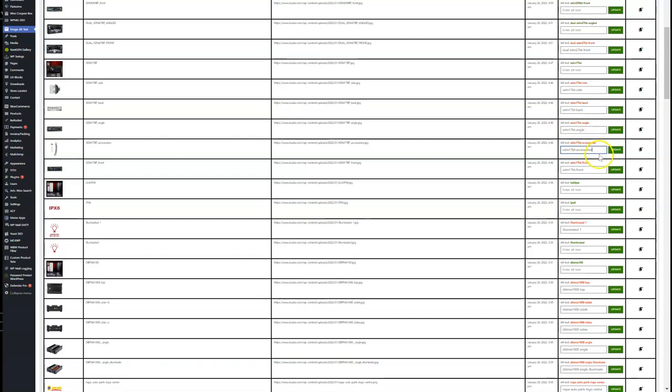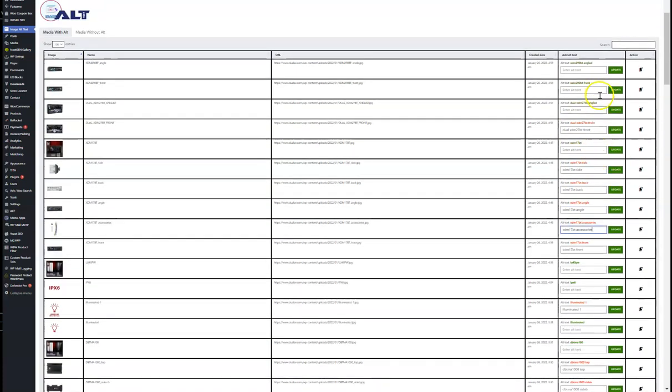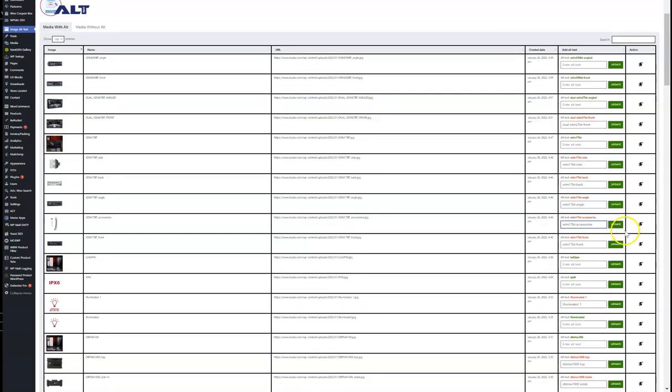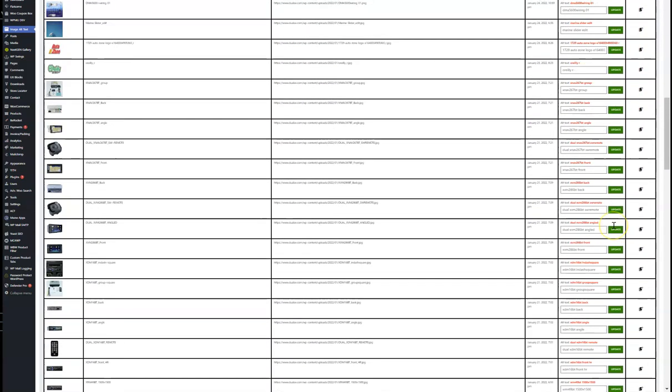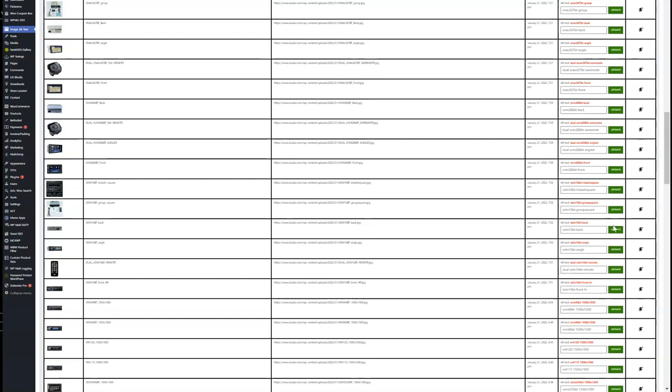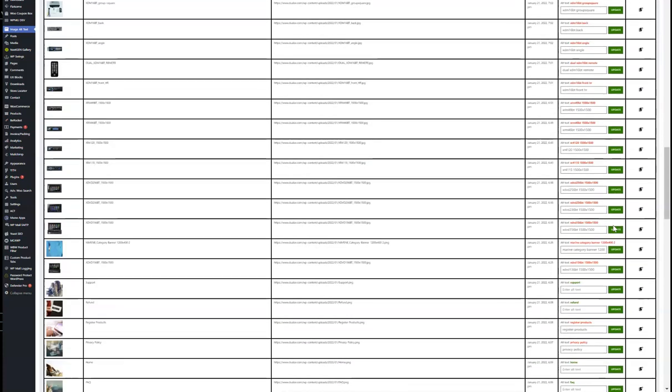You might want to massage it just a little bit. The nice thing is you can update all of these without refreshing the page. You just do it once and you can do a hundred at a time and get all of those updated.